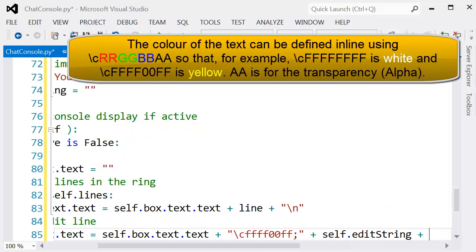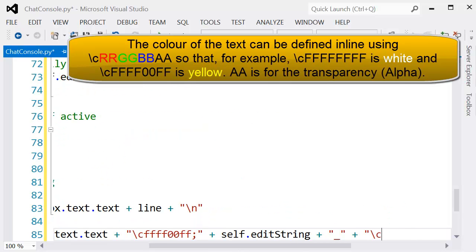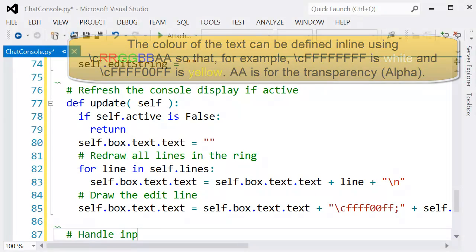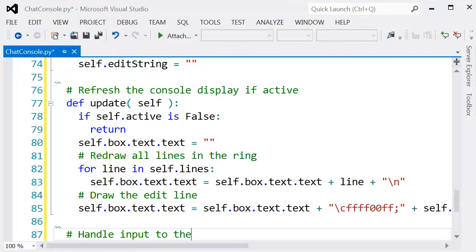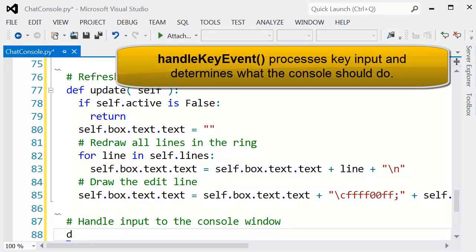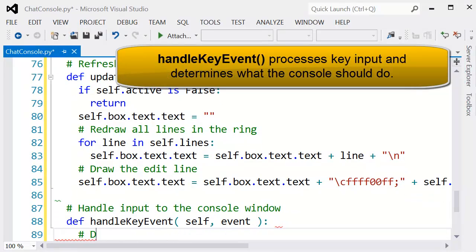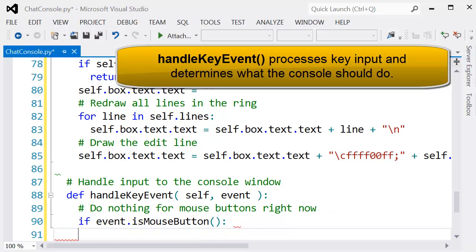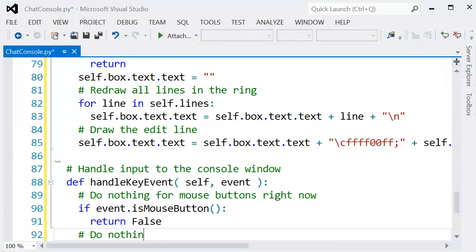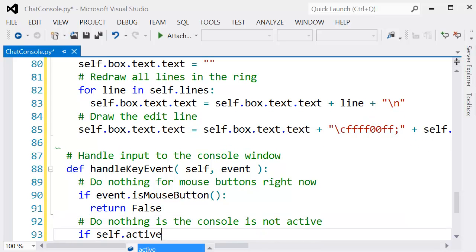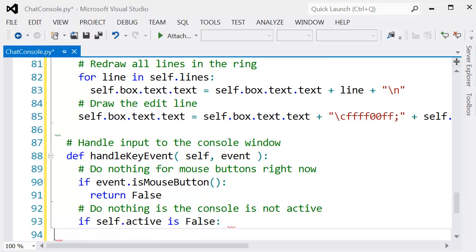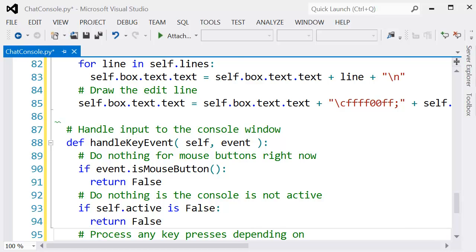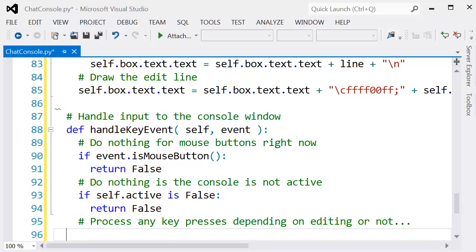Here we've got text set to a certain color, and you can change this using normal HTML style color codes. Then we've got the handle key event. This is quite important. First, check if it's a mouse button press, then we return. We also want to check whether the console is currently open and active. If it's not, then we also want to return. Otherwise, we want to process the various keys.